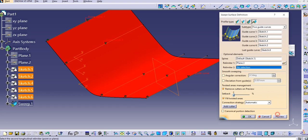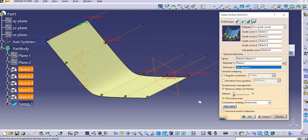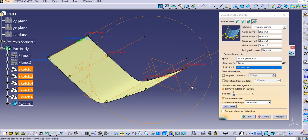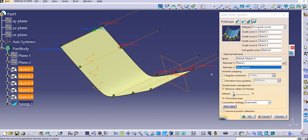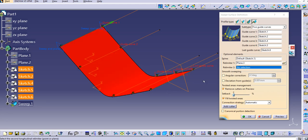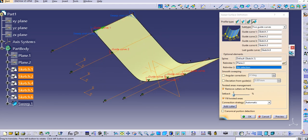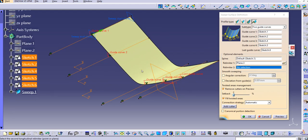Click OK and the plane is created. Preview and you can see the sweep has been created between the original and Relimiter 1. If you want to change the direction, you can change it using the green arrow.